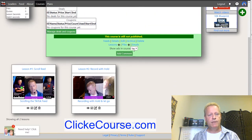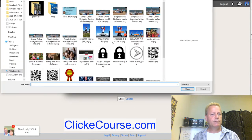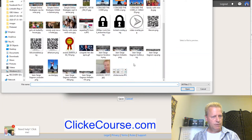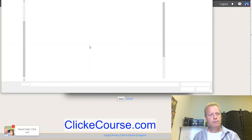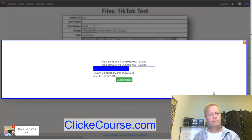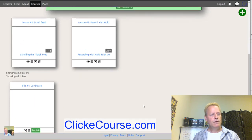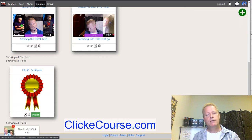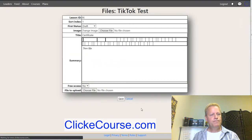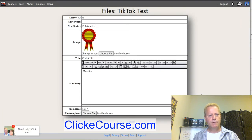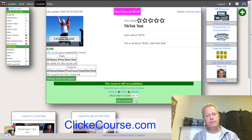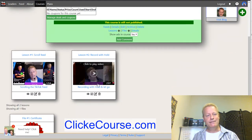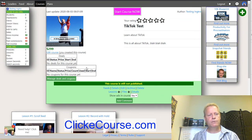To add files to your course, click Files and choose a file — like a PDF or certificate image. I'll add a certificate image as a placeholder. Once added, click Publish to make it visible, since items start as drafts. Keeping things as drafts lets you prepare content before students see it, so you can edit text and details before going live.